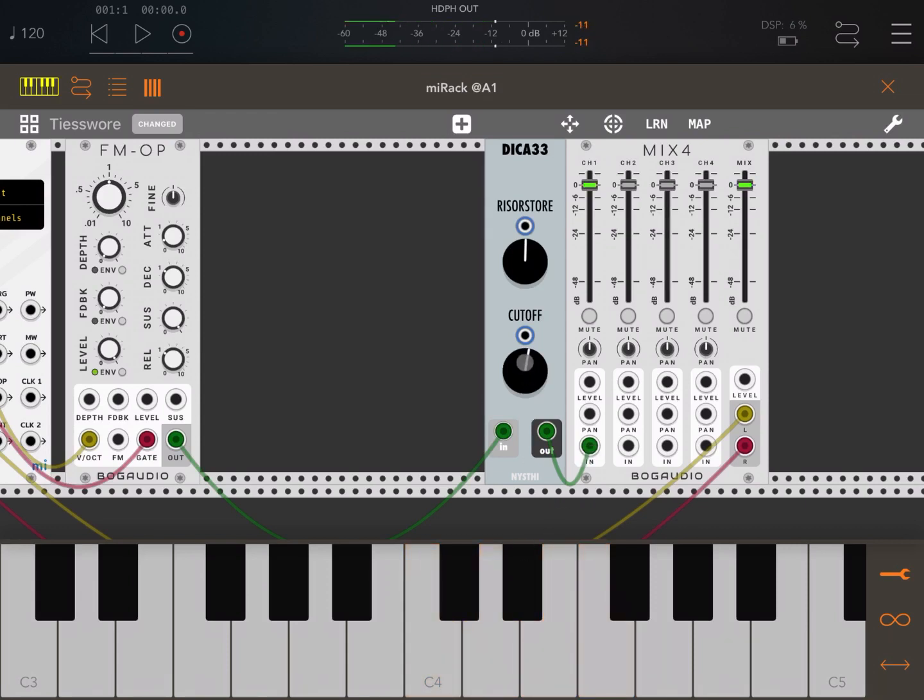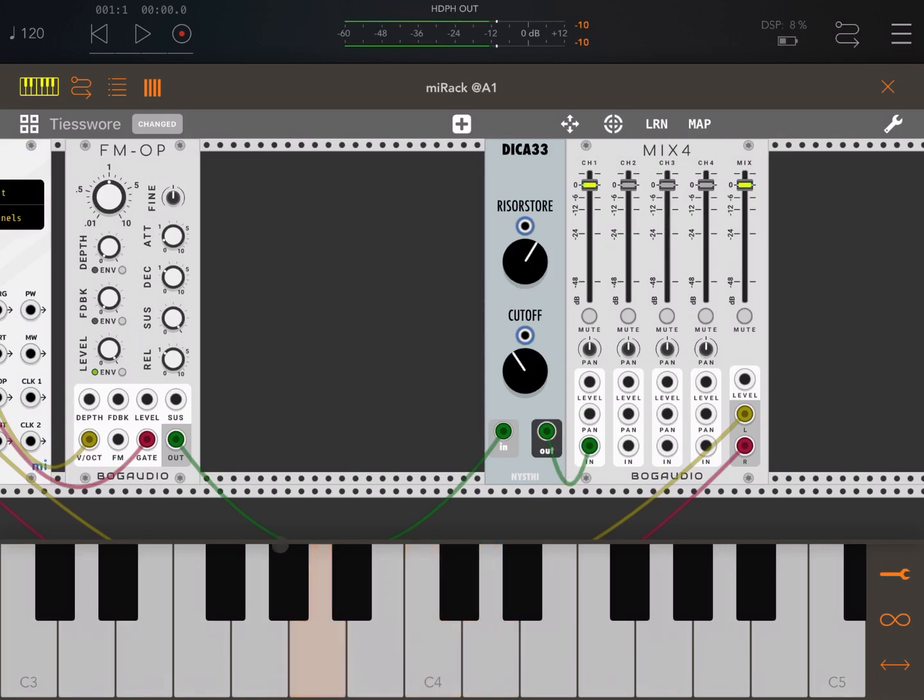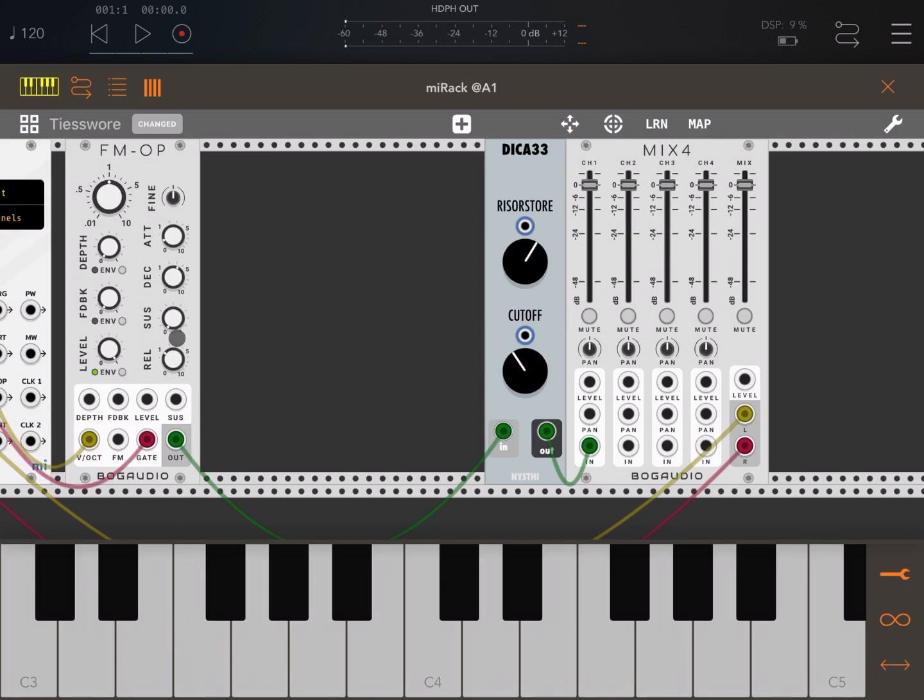Perfect. Let's decrease the cutoff a bit and increase the resonance. Let's increase the decay on the envelope, remove the sustain completely, and have a little bit more of the release. Let's play again.